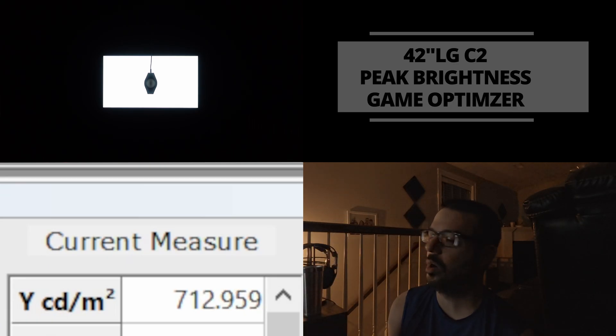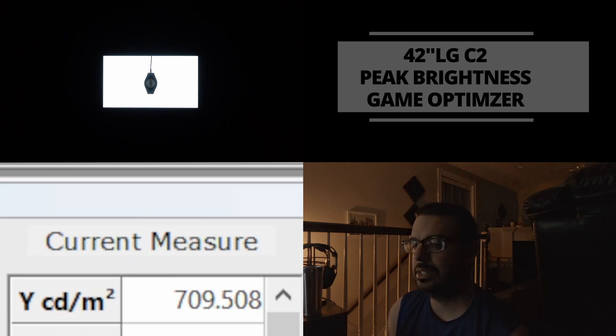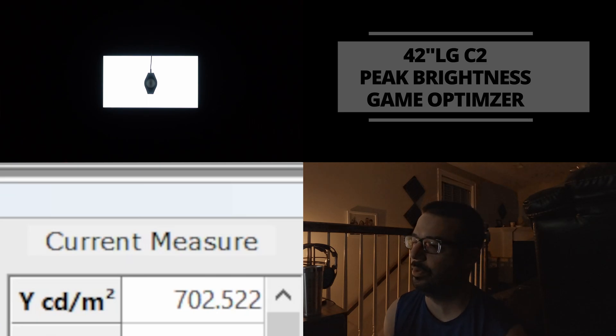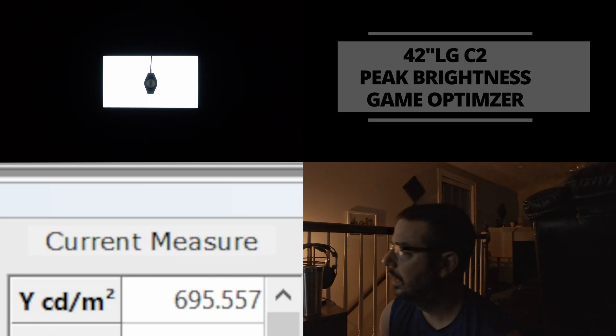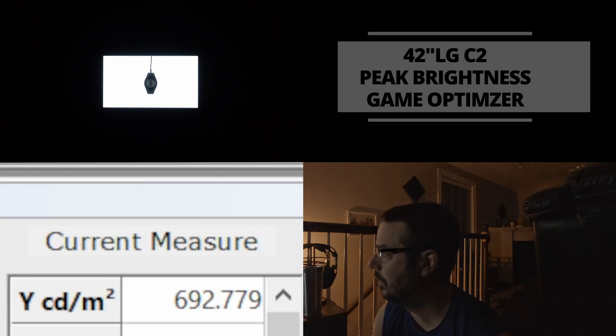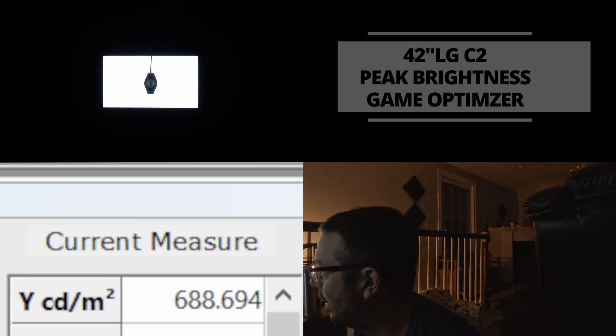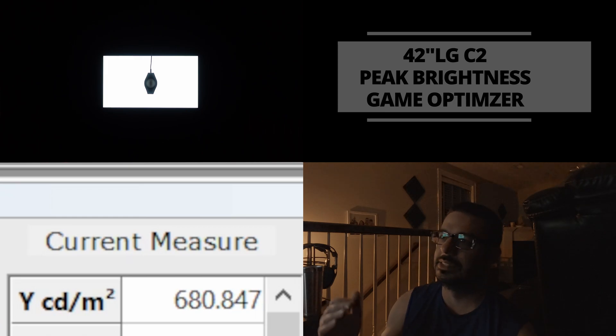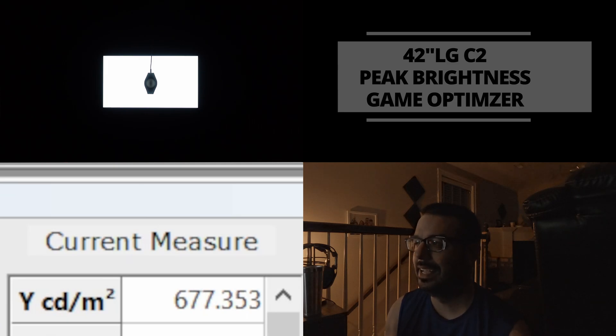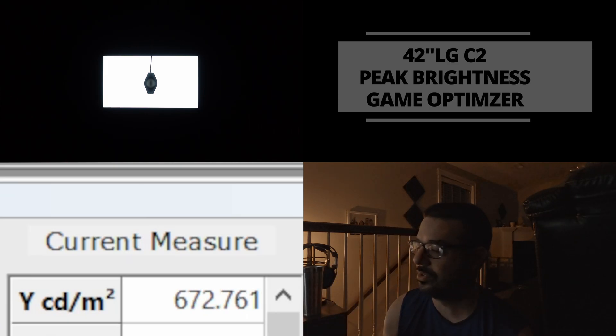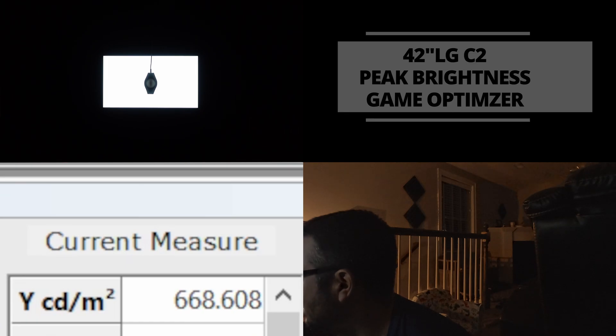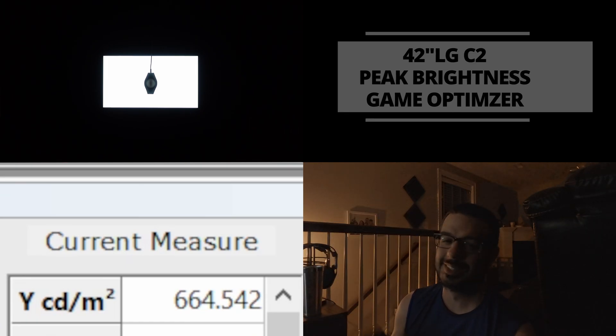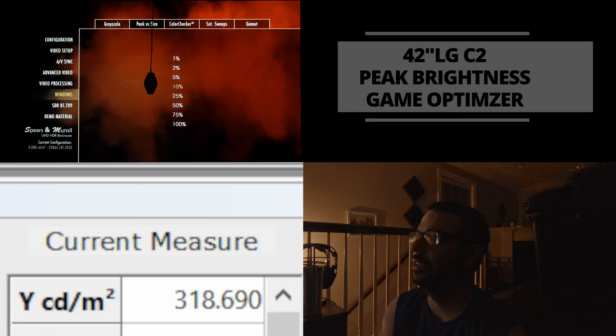So we topped out, what, almost 730 nits? So that's not a far departure from what we measured in filmmaker mode using dynamic tone mapping. It was right around 720 to 730 in a 10% window. And once again here, we peaked out around 730. So now the nits are dropping off the longer you leave the window up on the screen. Maybe that's what the reviewers are talking about. It's not necessarily the first 10 to 15 seconds of the reading. It's the next 20, 25, 30 seconds that the brightness really drops down. Yeah, because we're down to 669. It's losing its brightness. So now I know what they're saying.